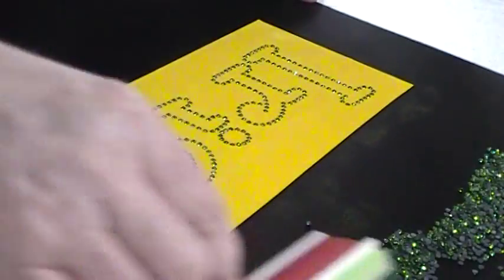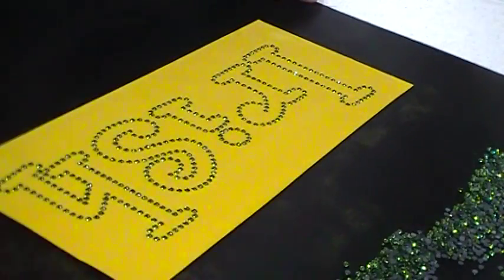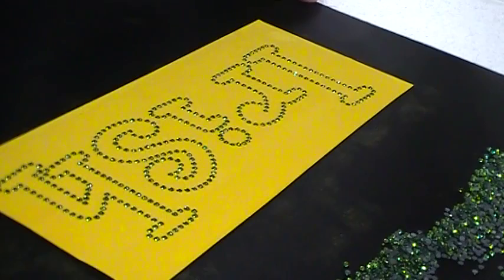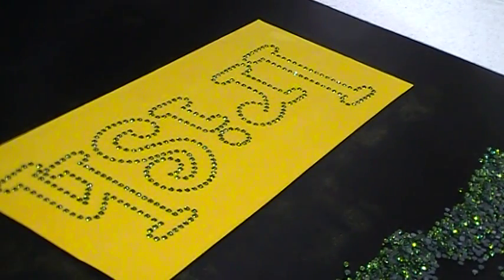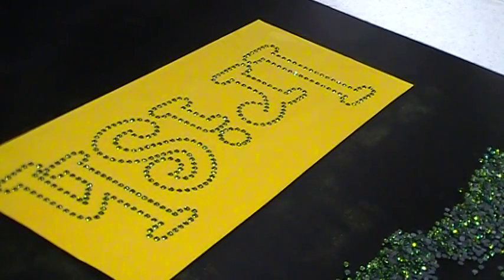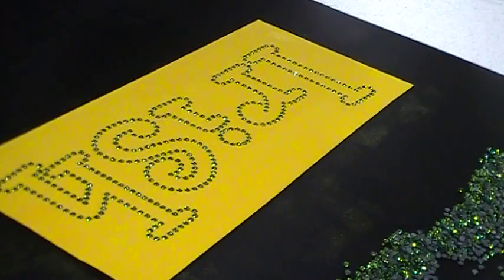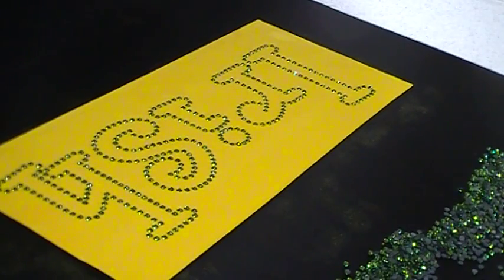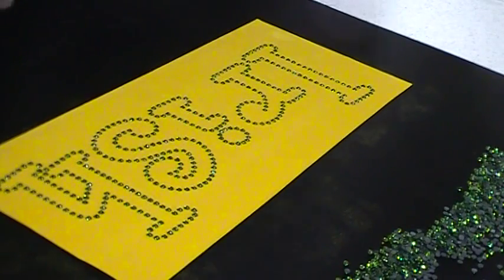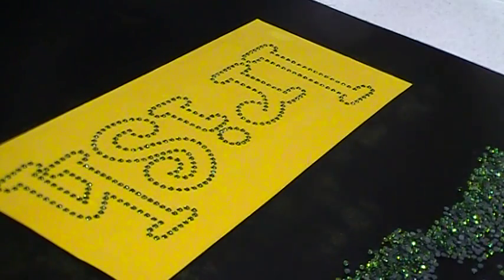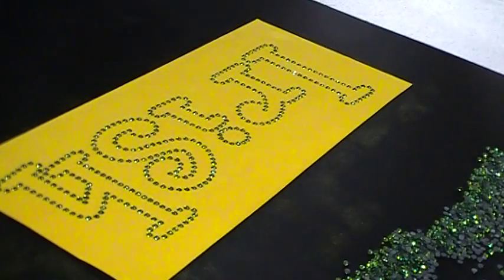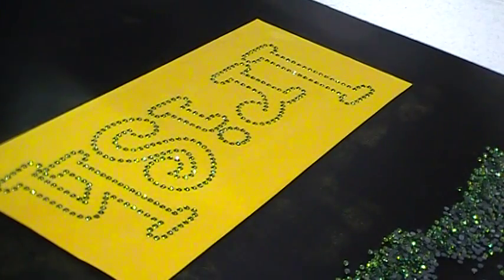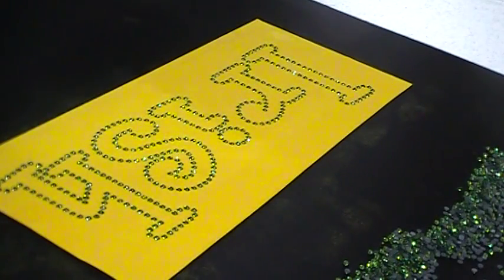This particular template or transfer that we're doing here, the Irish Transfer, this one is going to be going into one of our shipments that are going off today or tomorrow from our website.